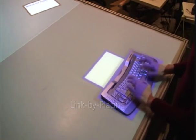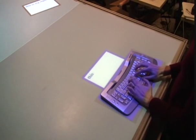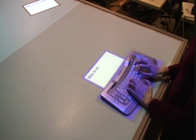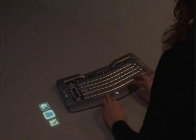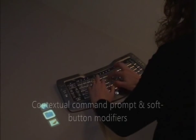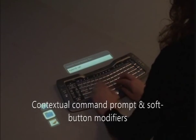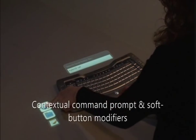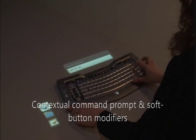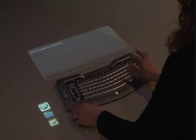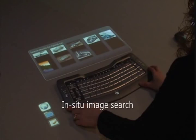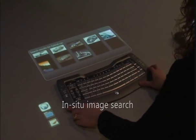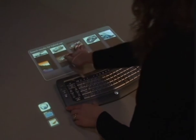Another way to establish focus is to place the keyboard on top of an object such as a text box. If one begins typing when the keyboard's focus has not been established, a contextual command prompt appears adjacent to the keyboard. The command's meaning can then be changed by soft buttons projected alongside the keyboard.